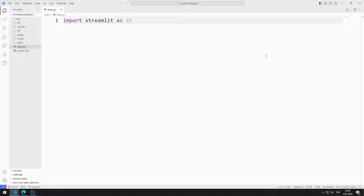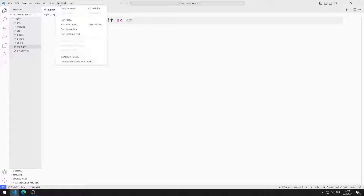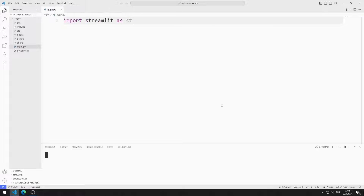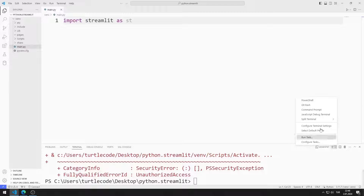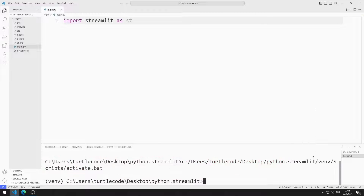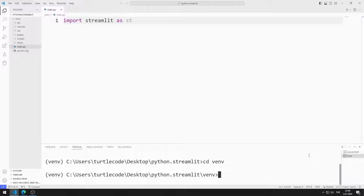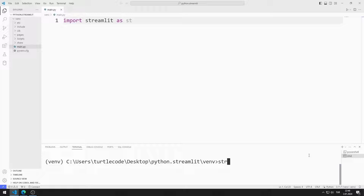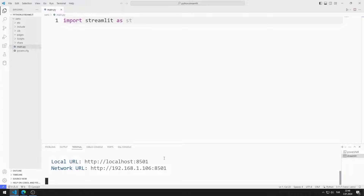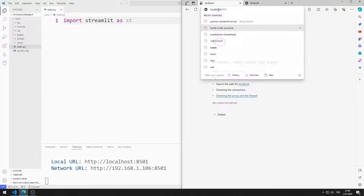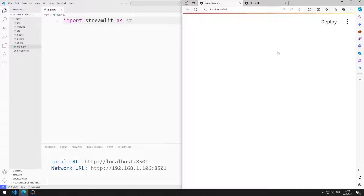First, let's activate the web server. I open the terminal and command prompt. I go to the venv file. You can activate the web server using this code. The web server is currently running.